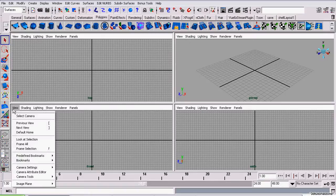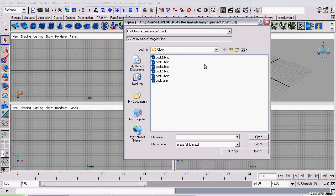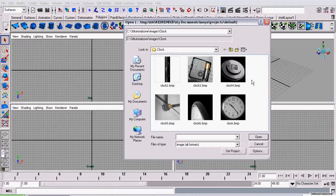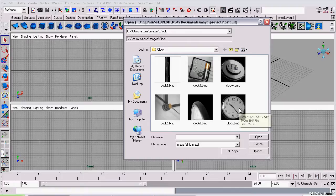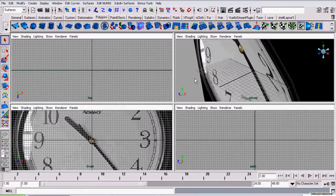So, go to view, image plane, import image plane on the front view and select the front view image which in this case is called clock. Import that.